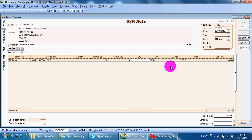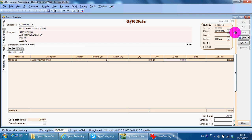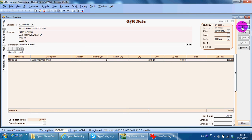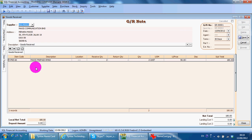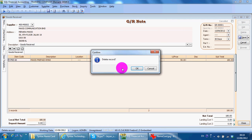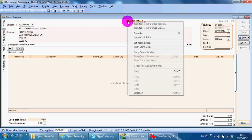On the other hand, what you can do is actually transfer from a previous document, either from purchase request or purchase order.